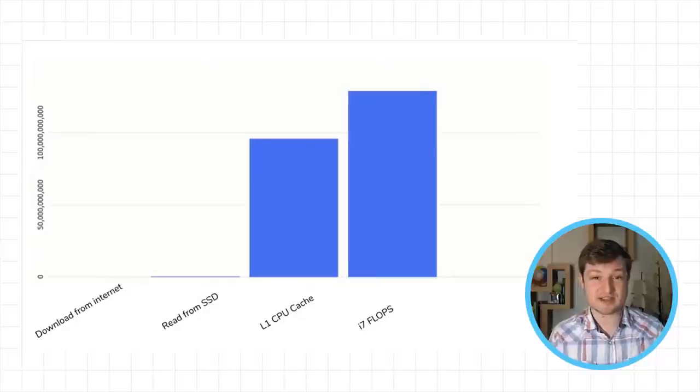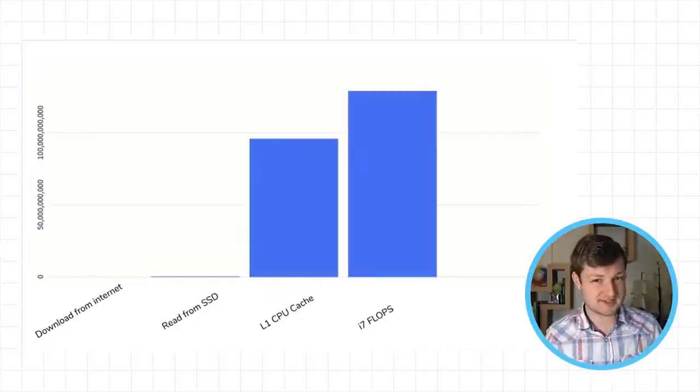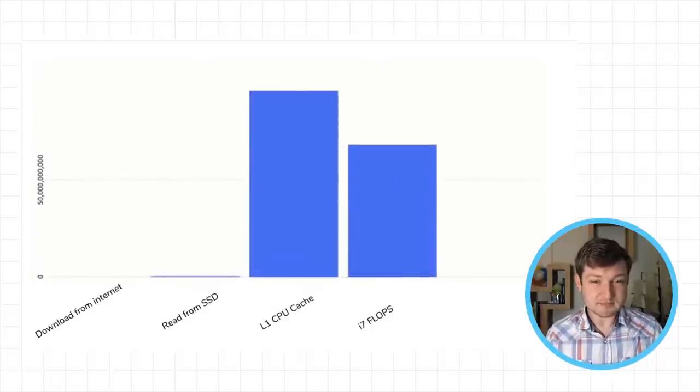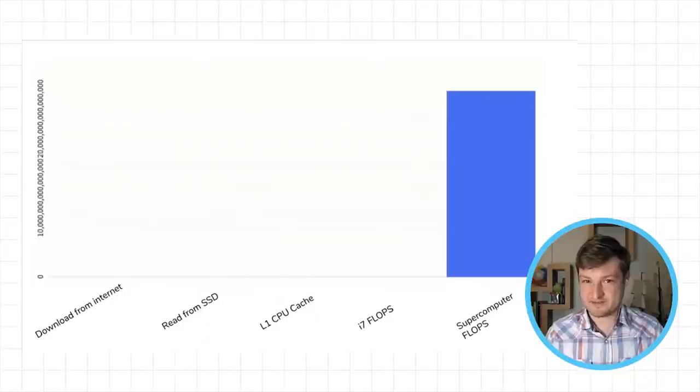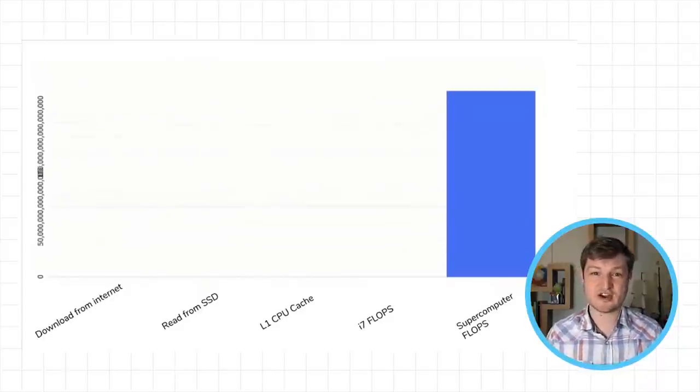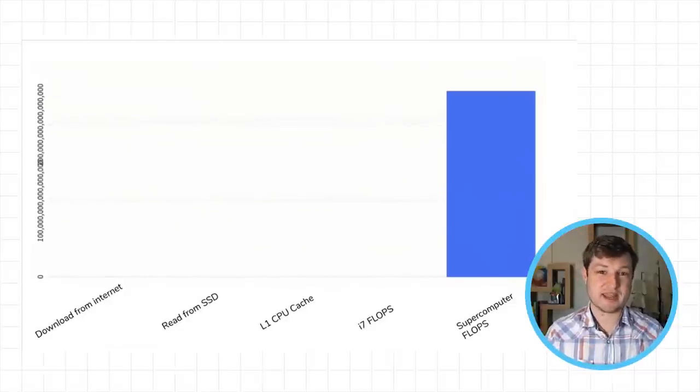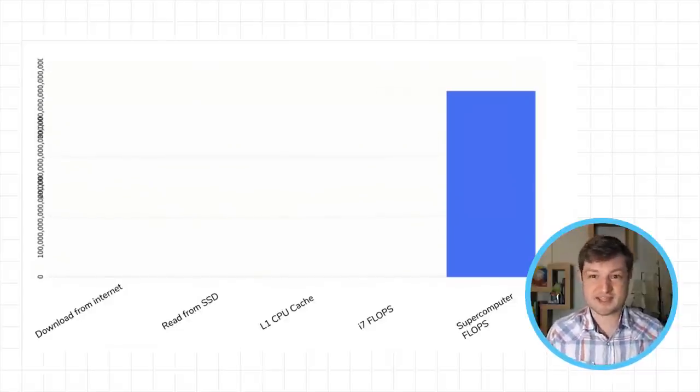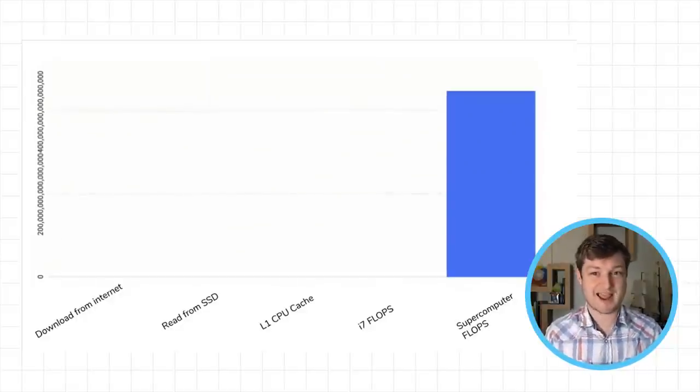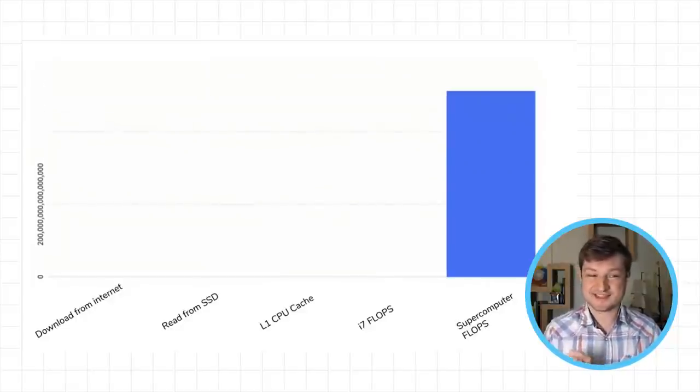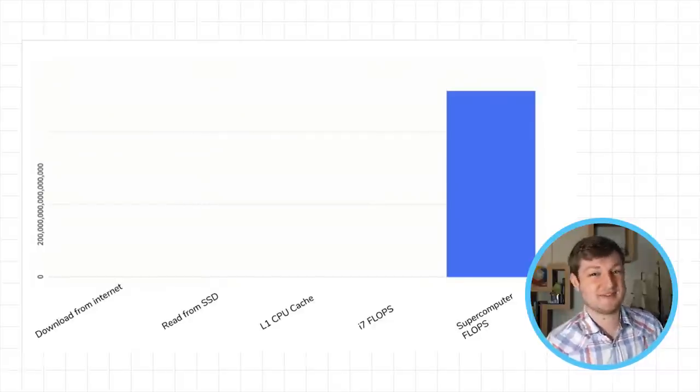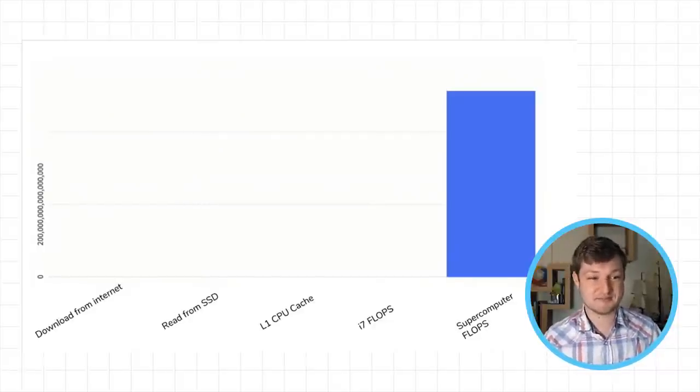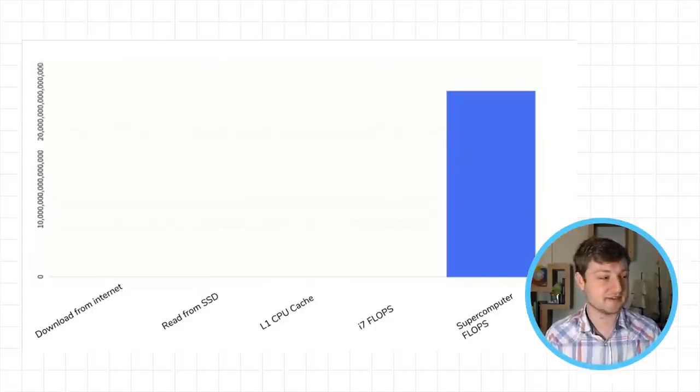So what can we do in one second? Well, in one second, I can download about 30 megabytes on my home internet. Or I could read about 500 megabytes from a standard solid state drive. That's a lot of data in one second. Or I could read 96 gigabytes from my CPU's L1 cache. And of course, that one has to be fast because the CPU itself can process about 120 gigabytes per second. And just for fun, in that same second, the current fastest supercomputer in the world has a peak computation rate of about half an exaflop. That's 17 billion times faster than my home internet trying to download something from the cloud.